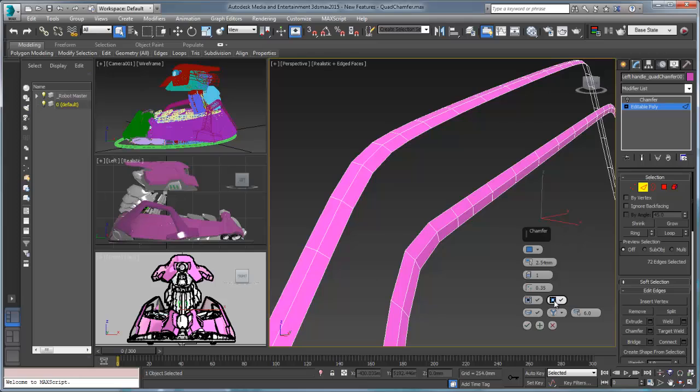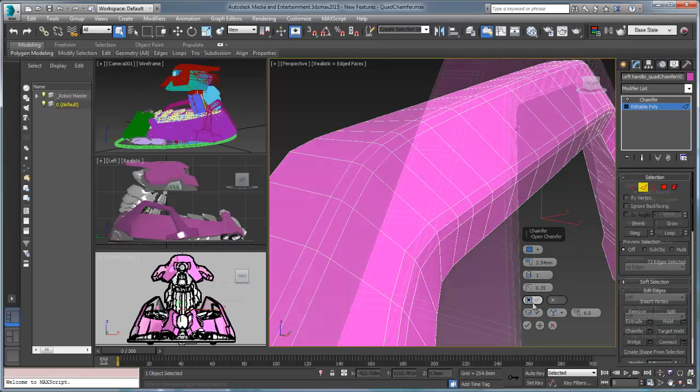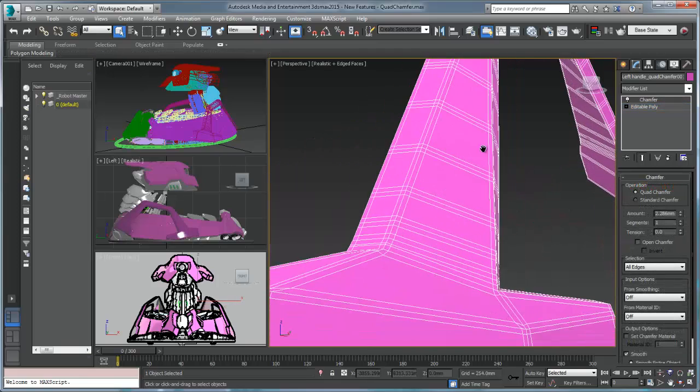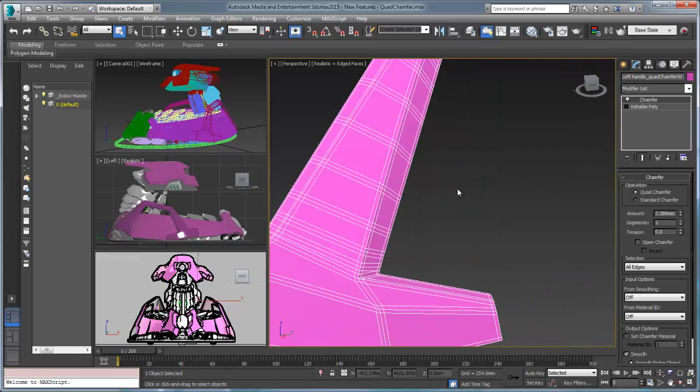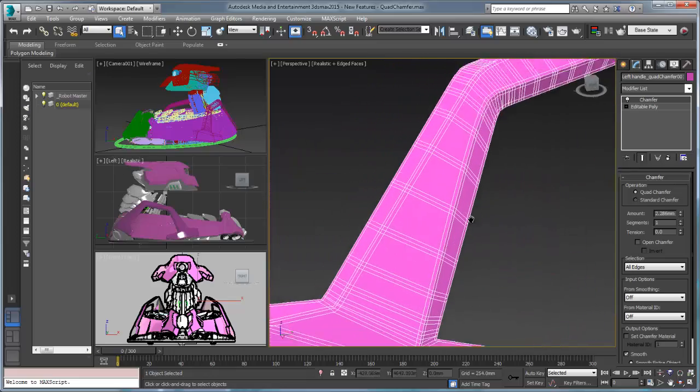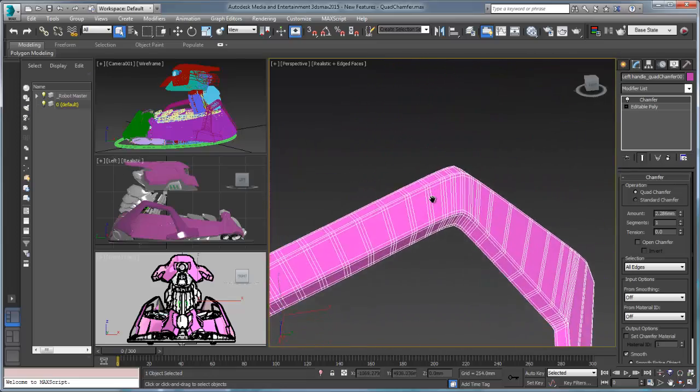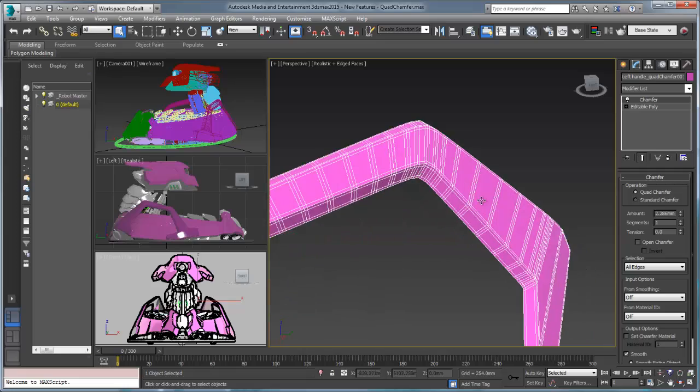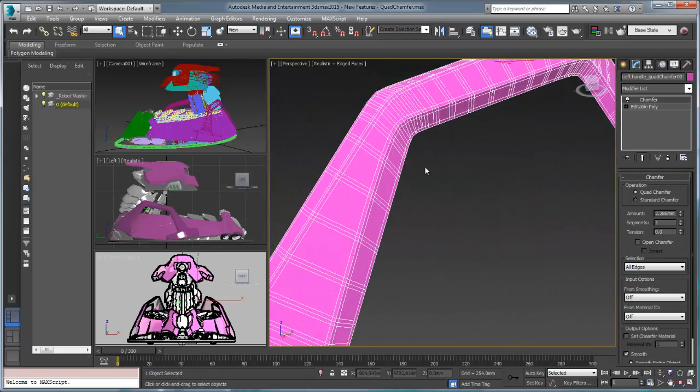Quad chamfer is an important addition to 3ds Max 2015's modeling arsenal, and as the most requested user feature, a visible sign of Autodesk's commitment to the future of 3ds Max.